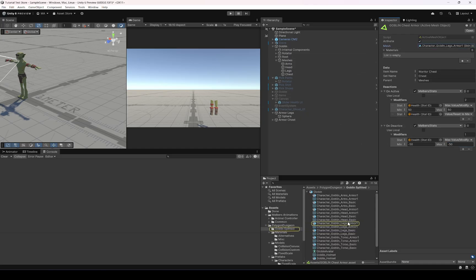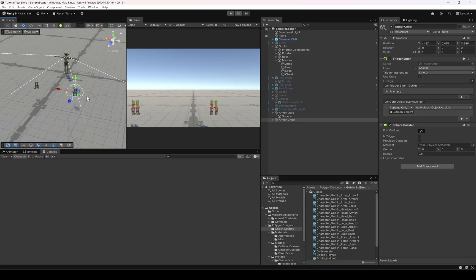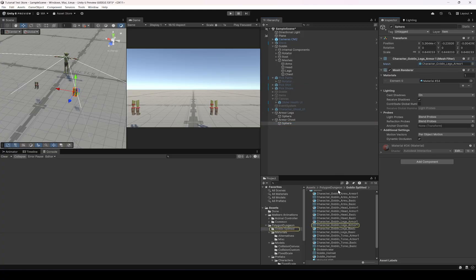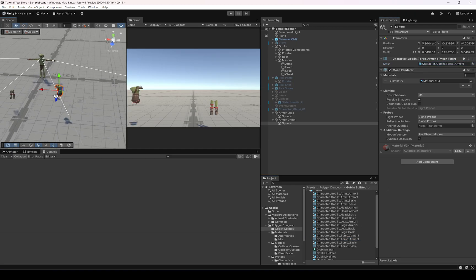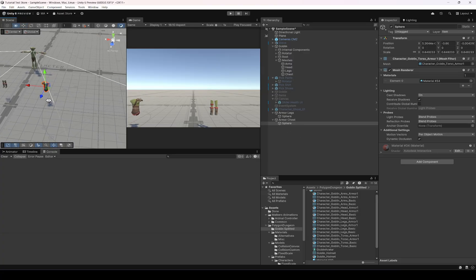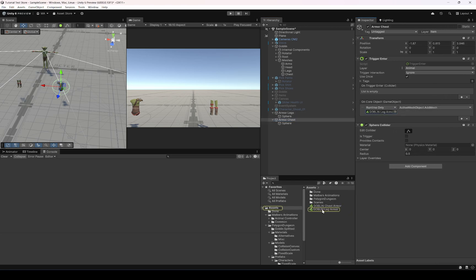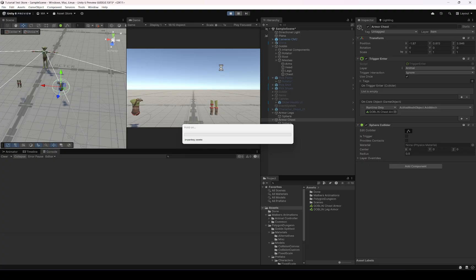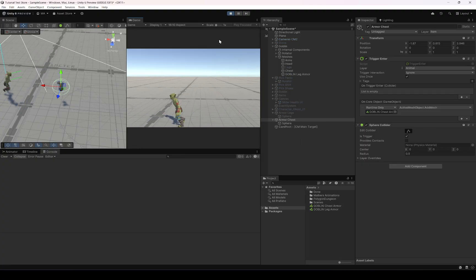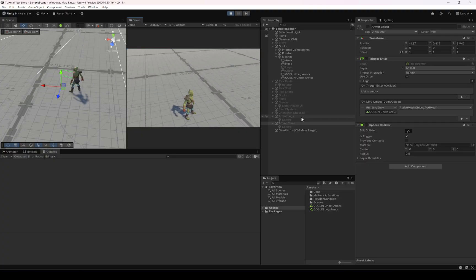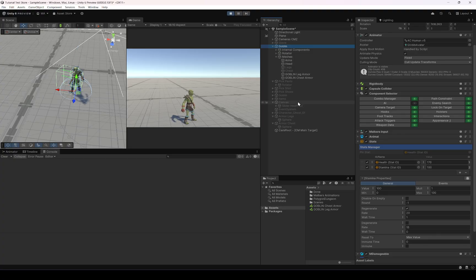We need to change the mesh — the torso armor is going to be the one we're picking. Let's place the pickup item in the scene. We also need to change the leg armor reference and set the chest armor to be added. Now if we hit play and pick the legs we get the legs, then pick the chest and we get the chest. The health has increased to 170 and we have both new meshes on the character.